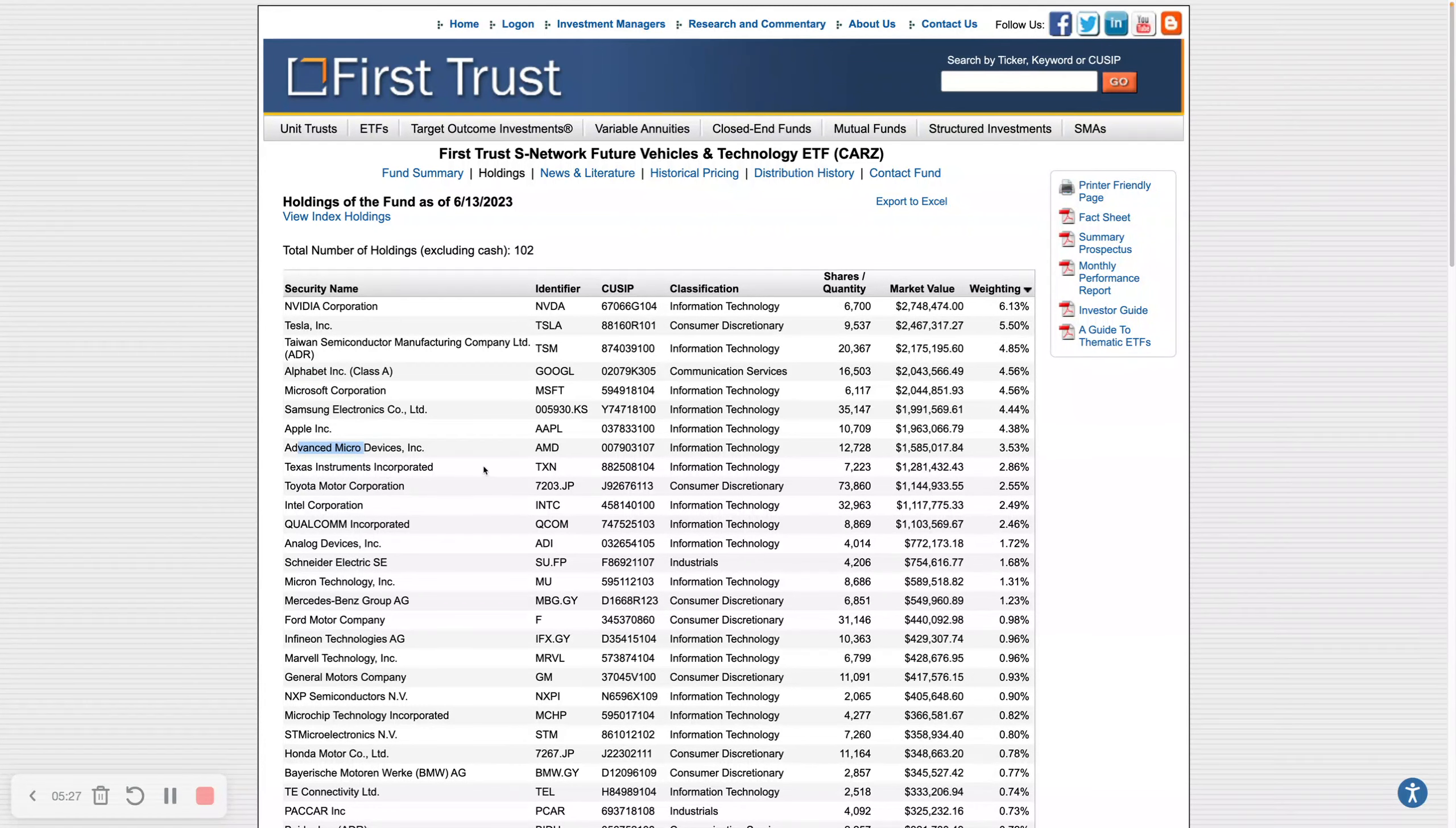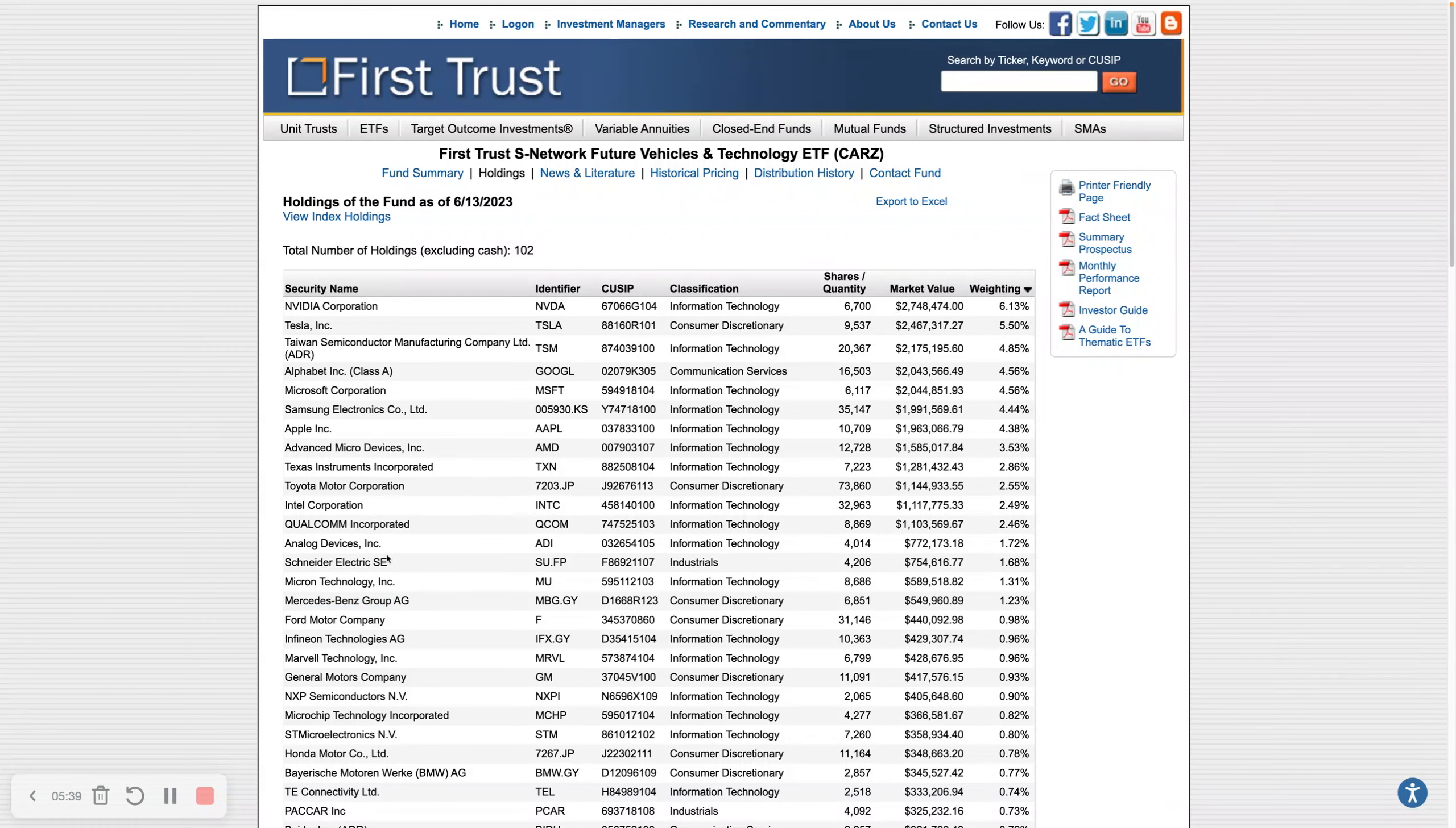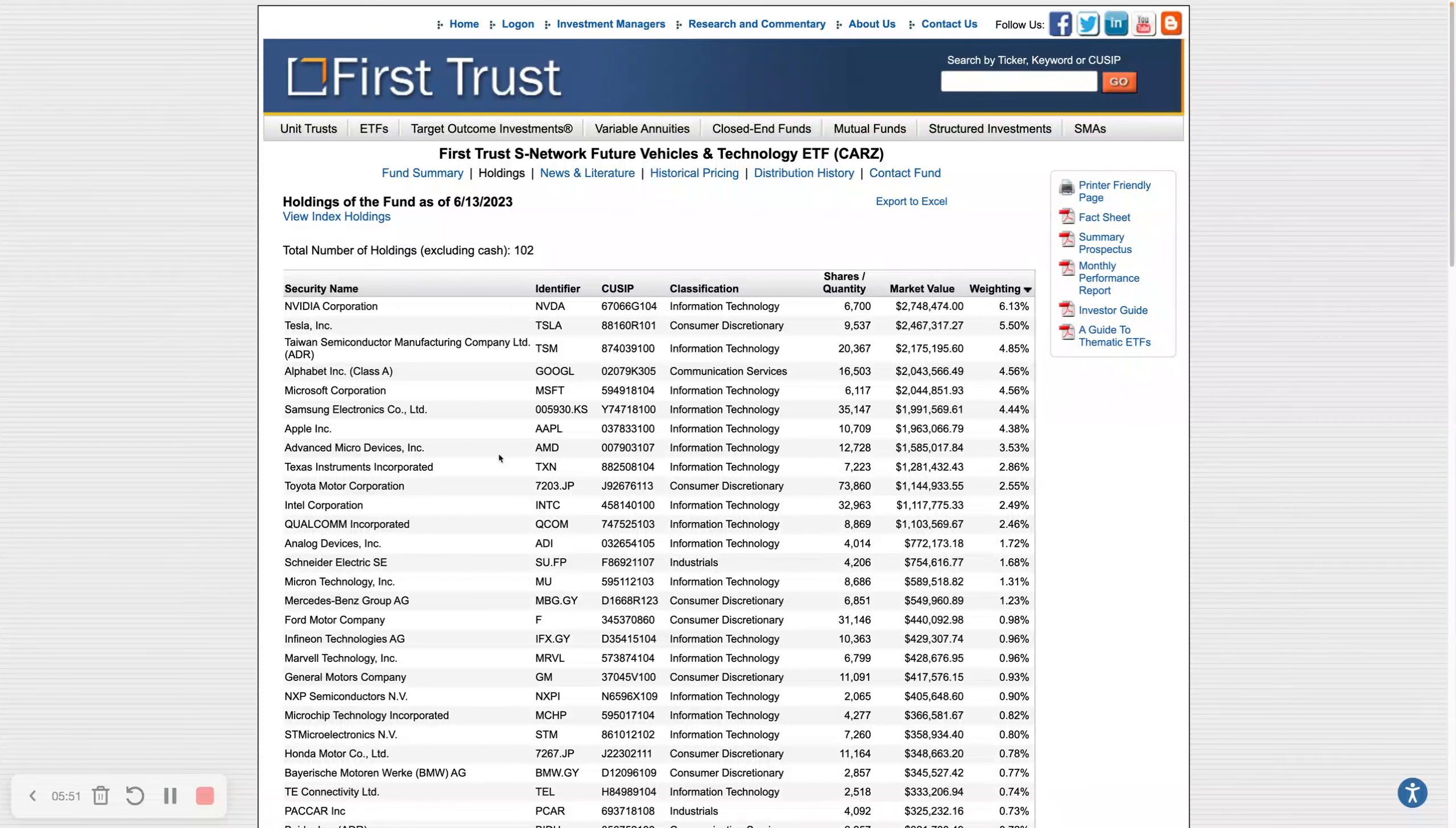This is looking more like the semiconductors chart. If you drill down into the holdings you will see why. This is CARZ, the major auto ETF. If we look at its holdings you can see Nvidia, Tesla, Taiwan Semiconductor, Google, Microsoft, Samsung, Apple, Advanced Micro Devices, Texas Instruments. You can see there's a lot of semiconductors and tech stocks in here.